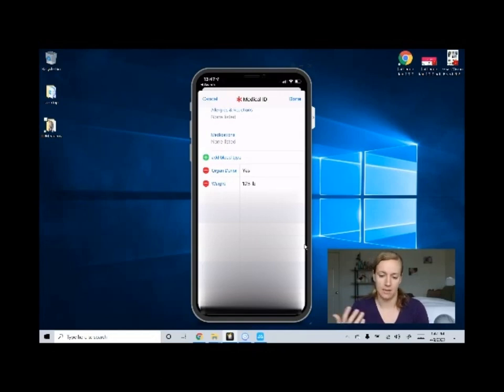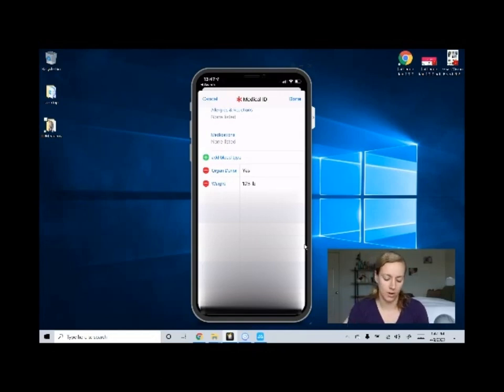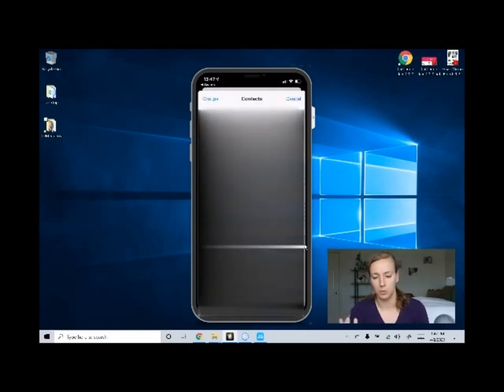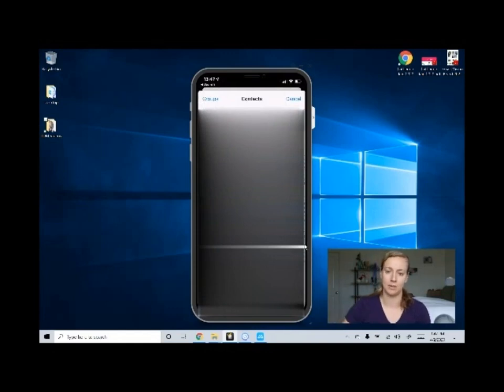You might already have some in there. In this case I have my spouse and my mother, or I can click Add Emergency Contact. It'll pull up your contact list on your phone and you can click somebody to add them as an emergency contact.